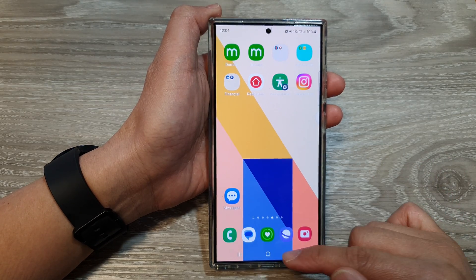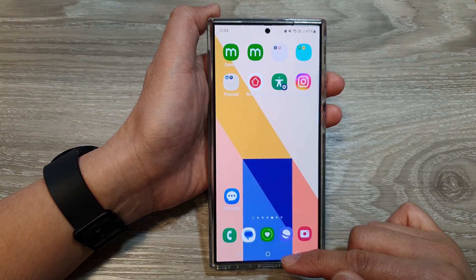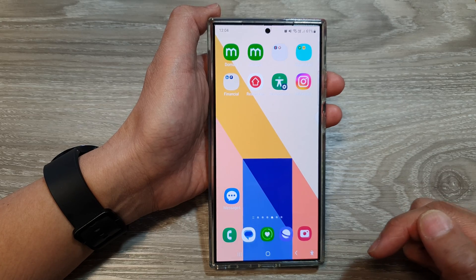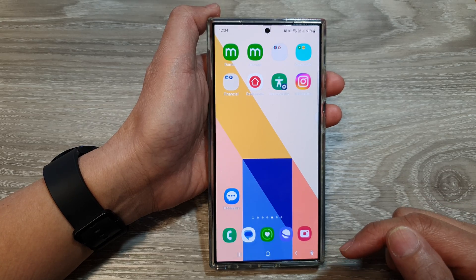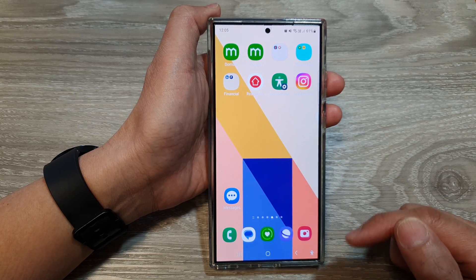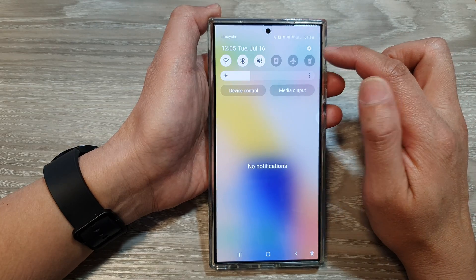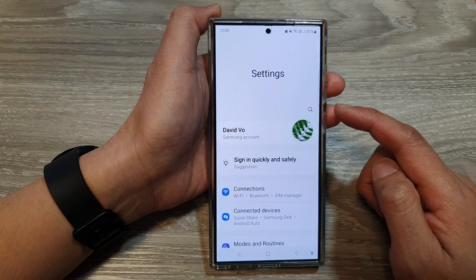First, tap on the home button to return back to the home screen. From the home screen, swipe down at the top, then tap on the settings icon.